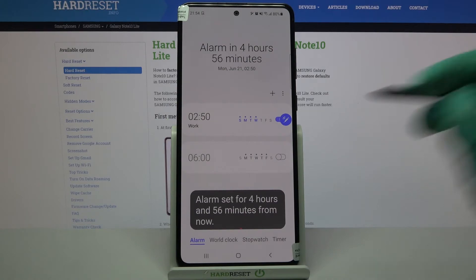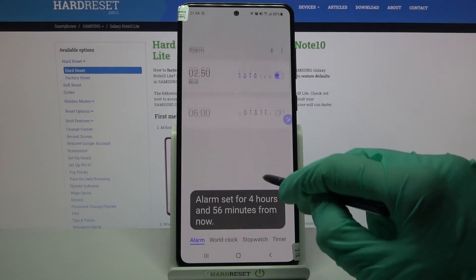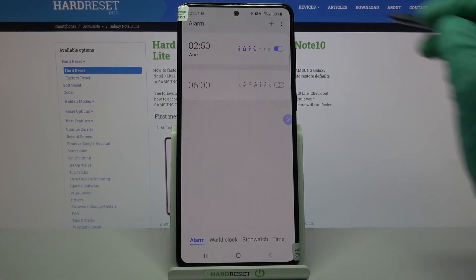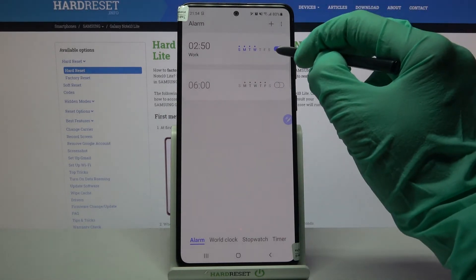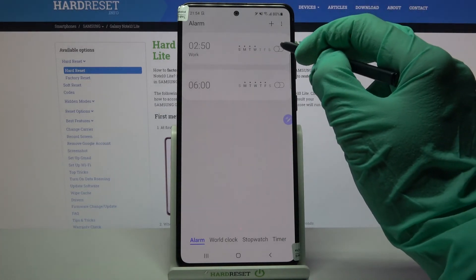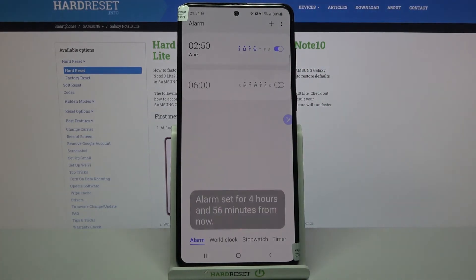As you can see, my alarm was successfully added. You can always turn it off completely by tapping on the switch next to it. If you want to turn it back on, click at the same one.